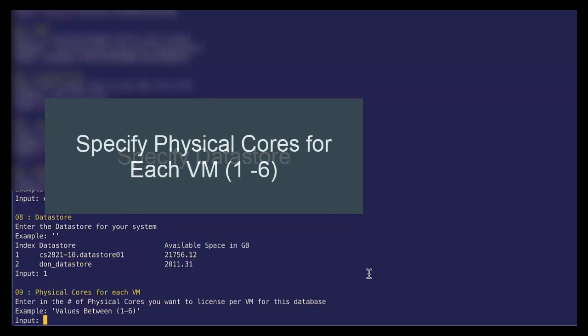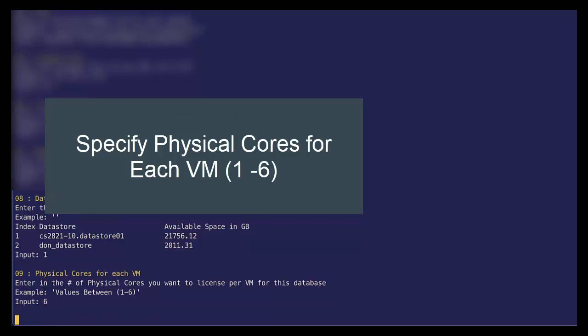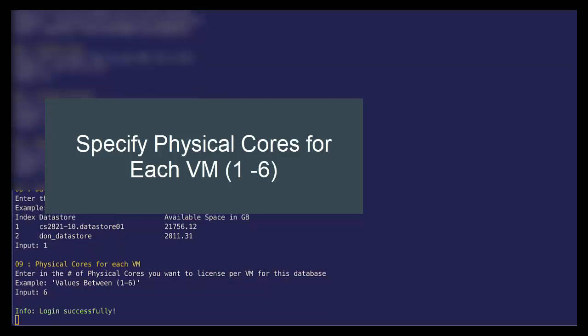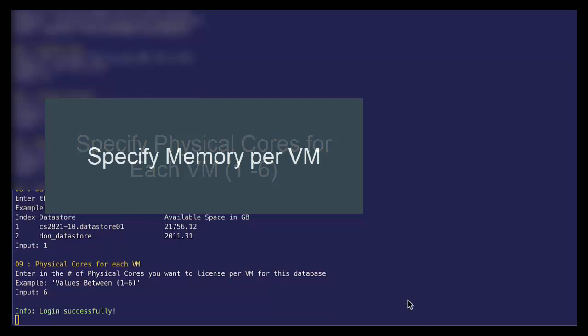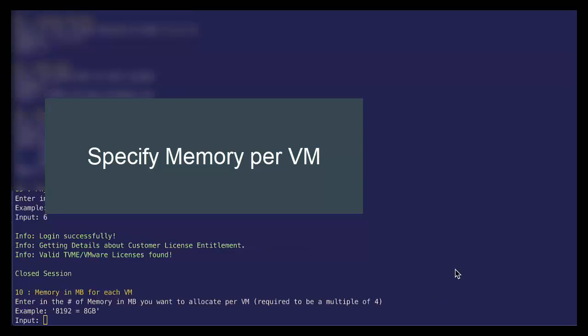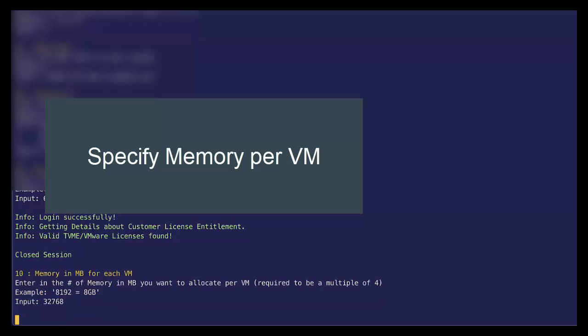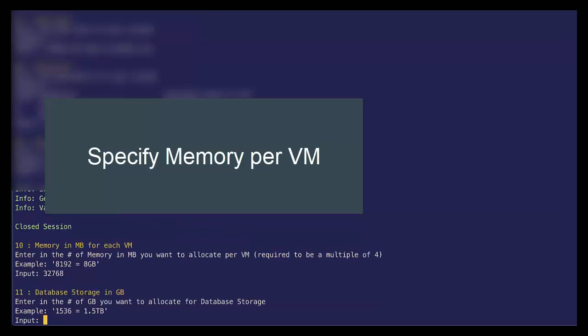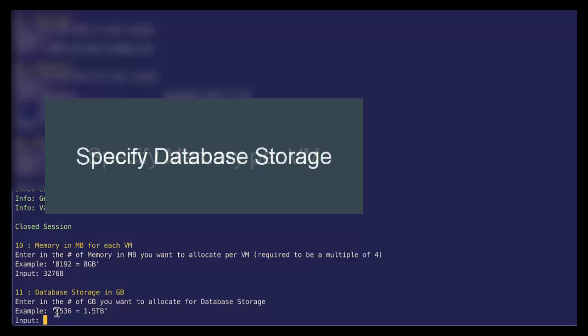And then for our system, I want our VMs to have six cores, which translates to 12 VCPUs. Next, I want to specify how much memory each of my VMs has. So I will give them 32 gigs of memory. And I will stick with the default example here of 1.5 terabytes.